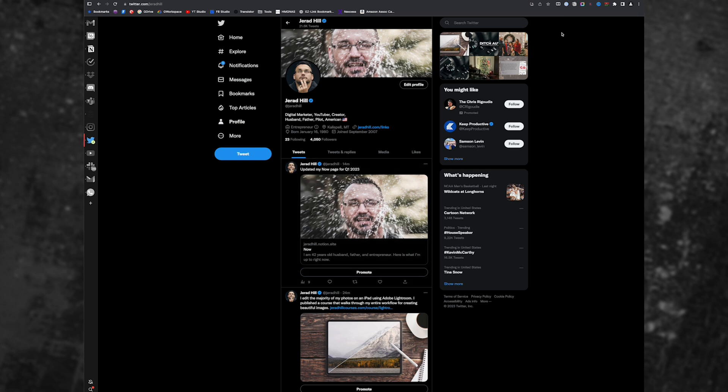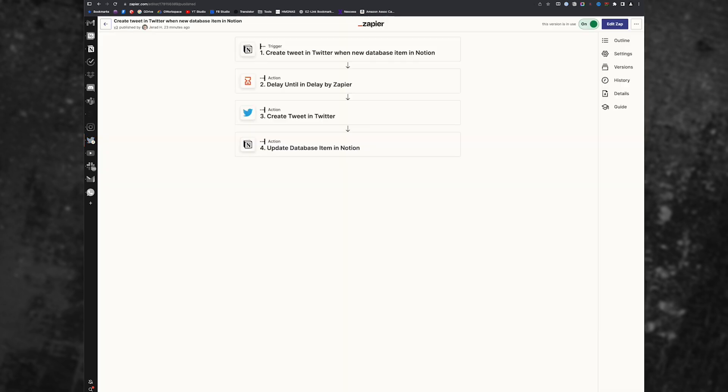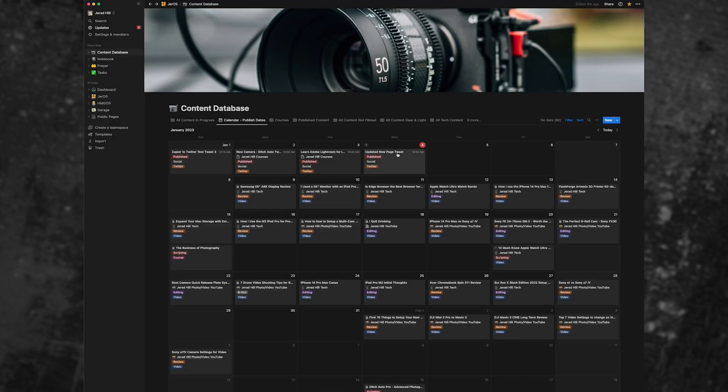So that's the tweets. And this is the zap setup in Zapier. So we're going to walk through setting this up. But before we do that, we do actually need to create a new zap that we can pull from or a new tweet that we could pull from. And we'll do that in Notion.